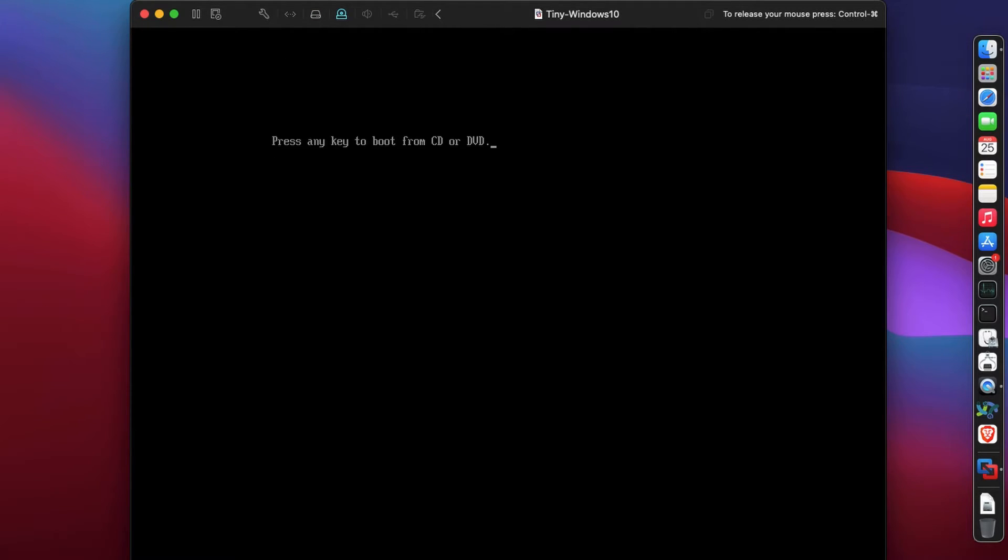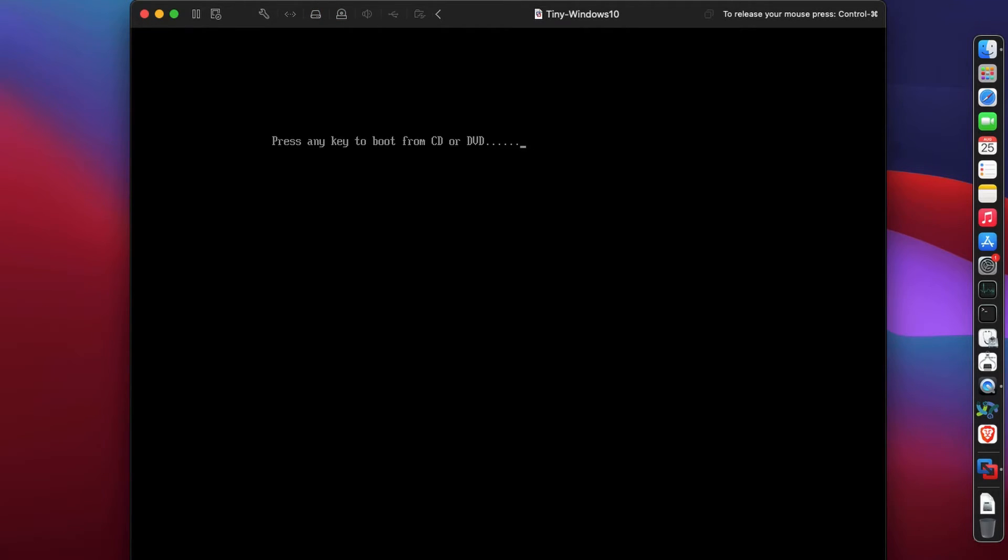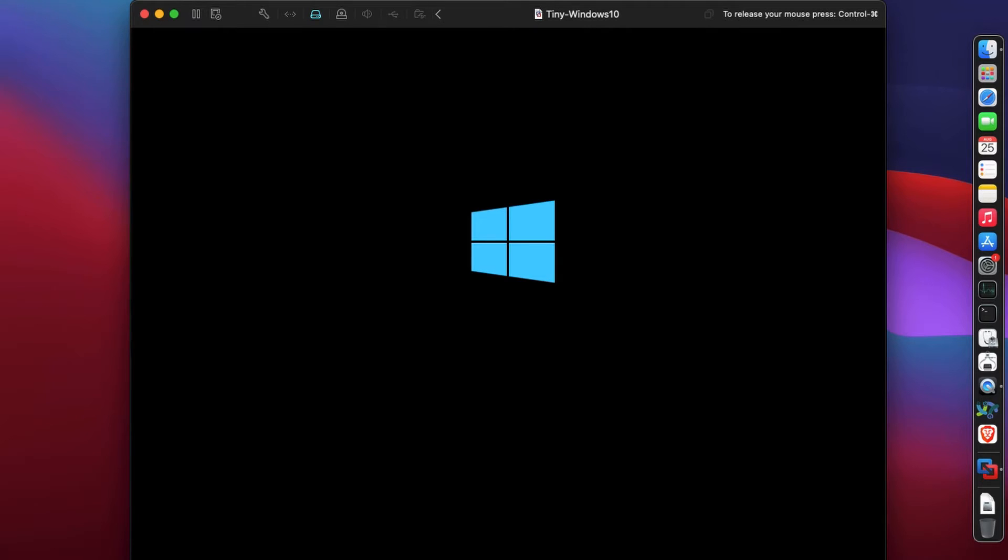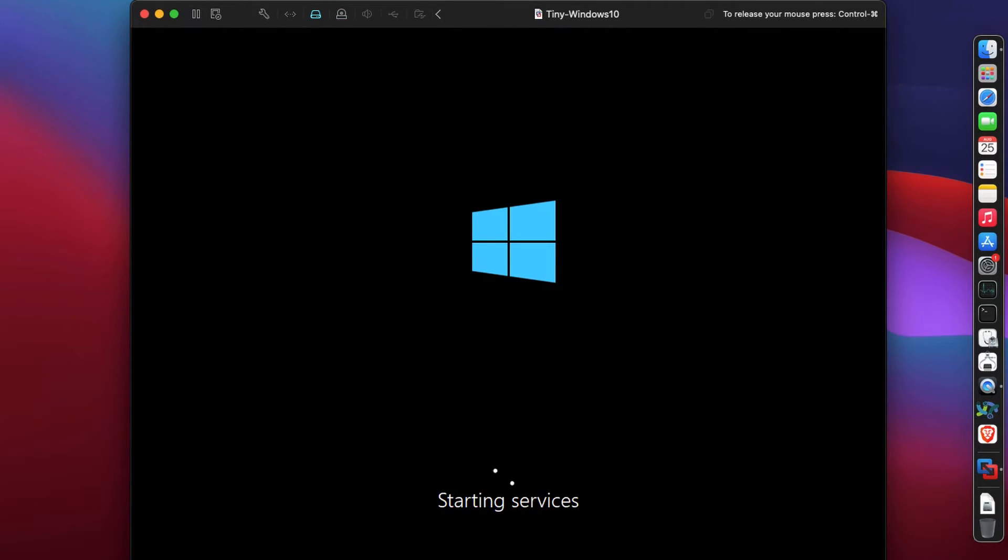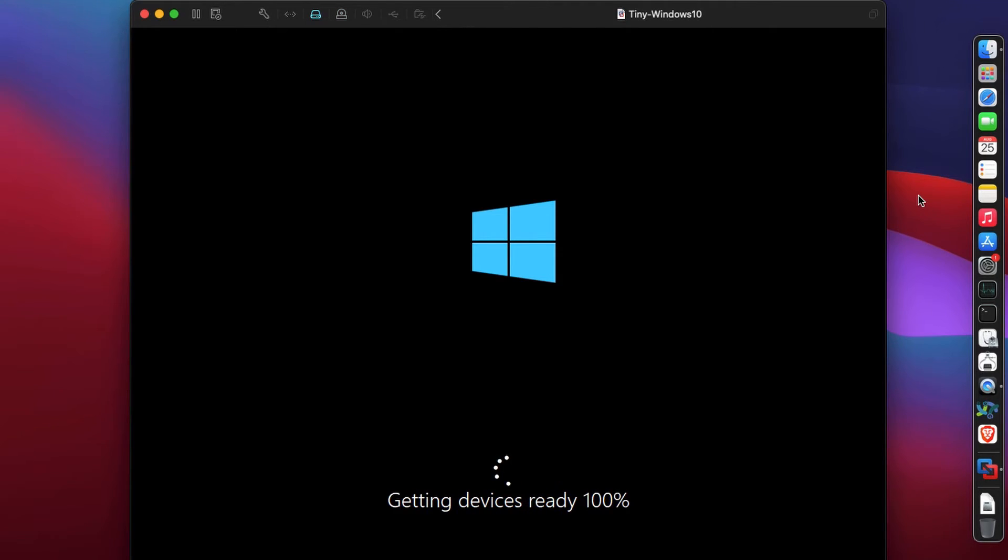Next time it restarts, it will try to boot from the CD/DVD. Don't touch any keys because you don't want to boot from the ISO again - it's going to boot from the hard disk as you can see on the blue light on top. Getting devices ready, getting ready, and it does a lot of stuff.